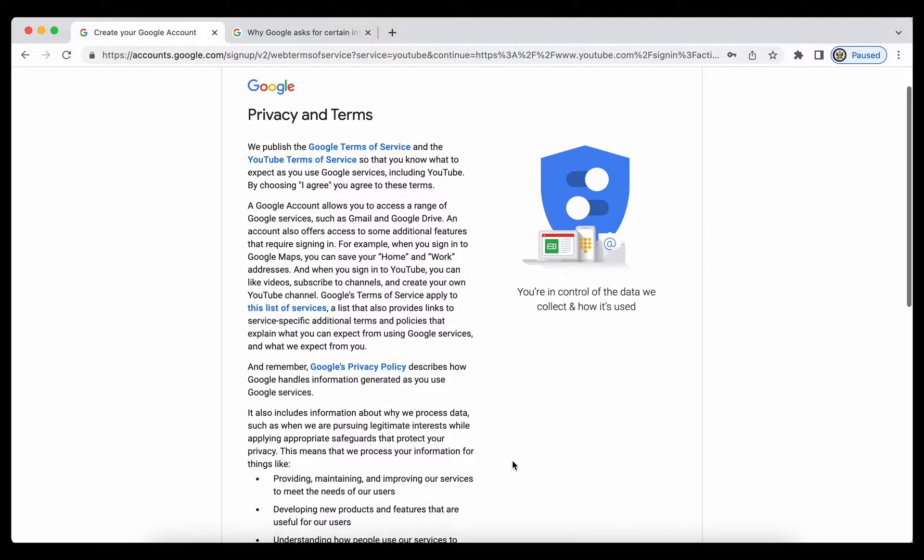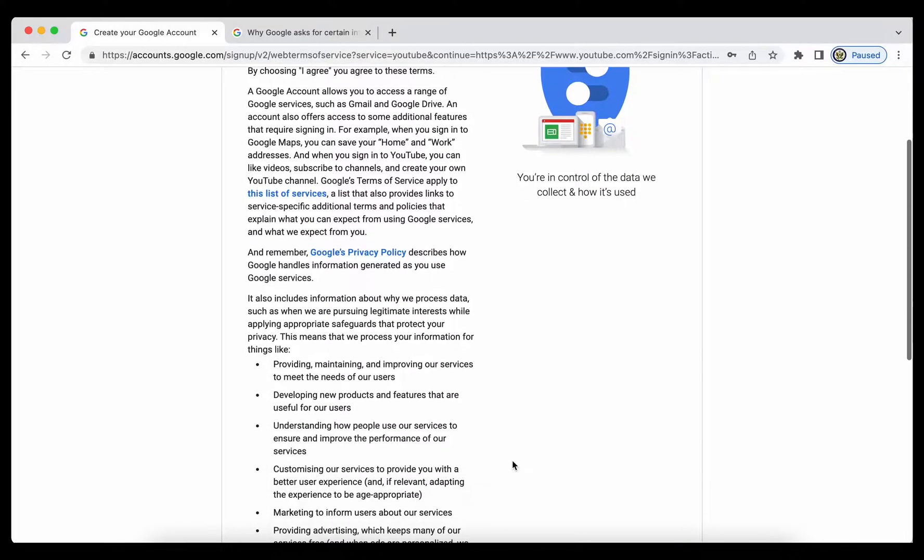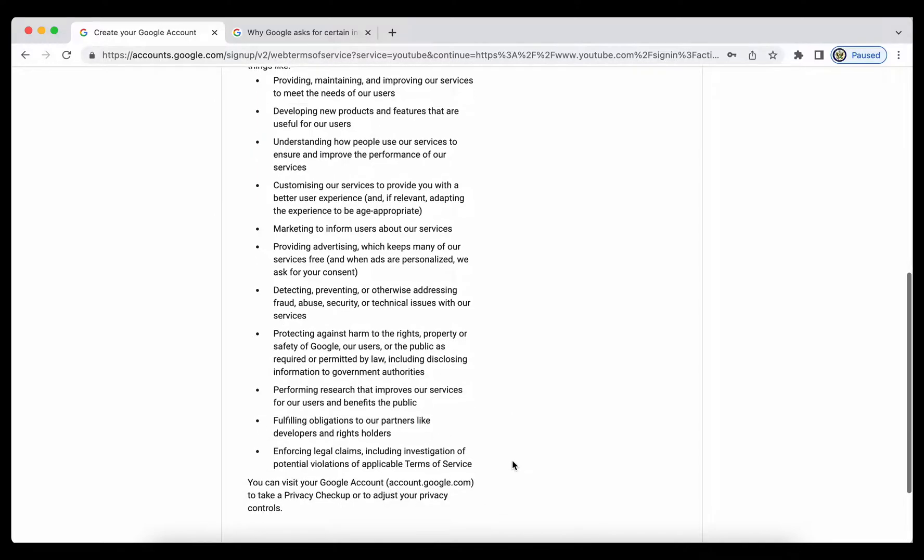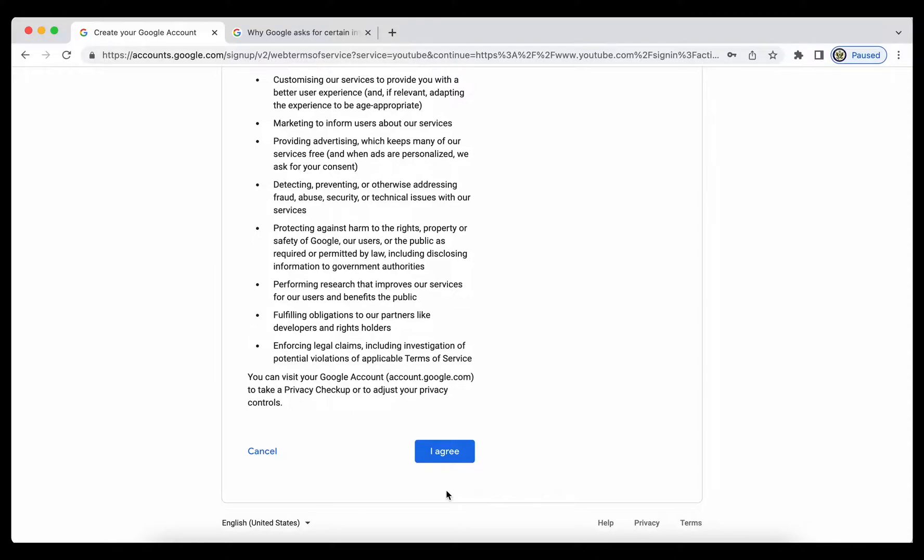I then have to agree to the privacy terms and services, basically the terms of services, and note that this says I agree. Now this is really important and I cannot stress this enough. When you create a Google account, you're entering your first and last name,